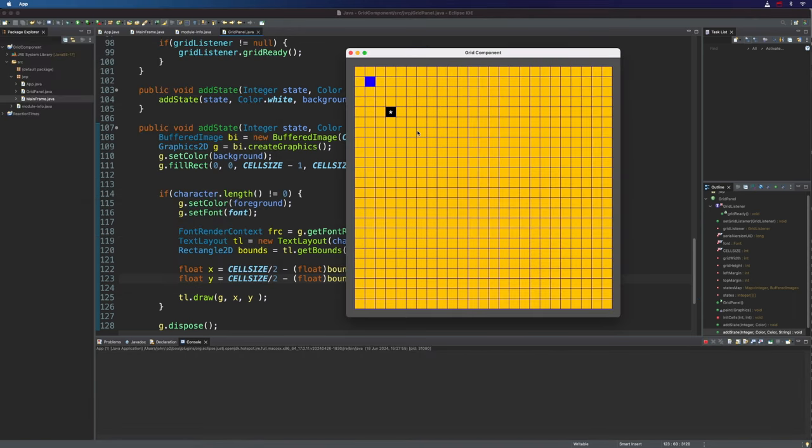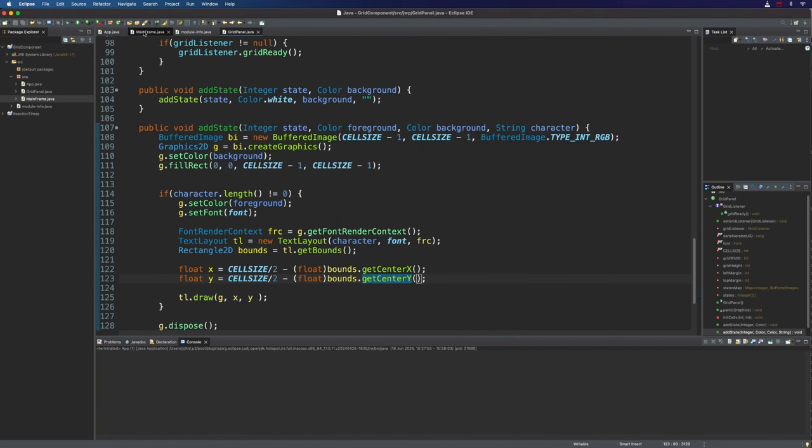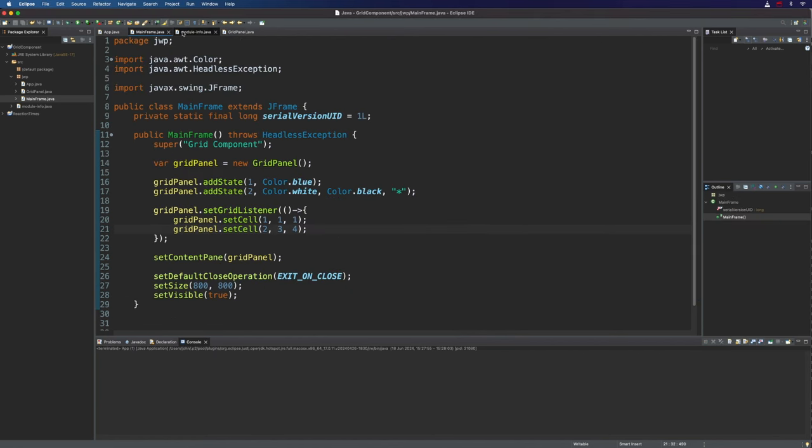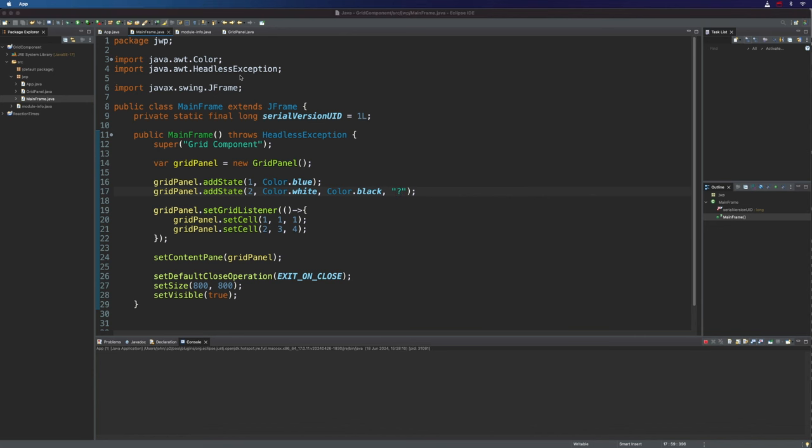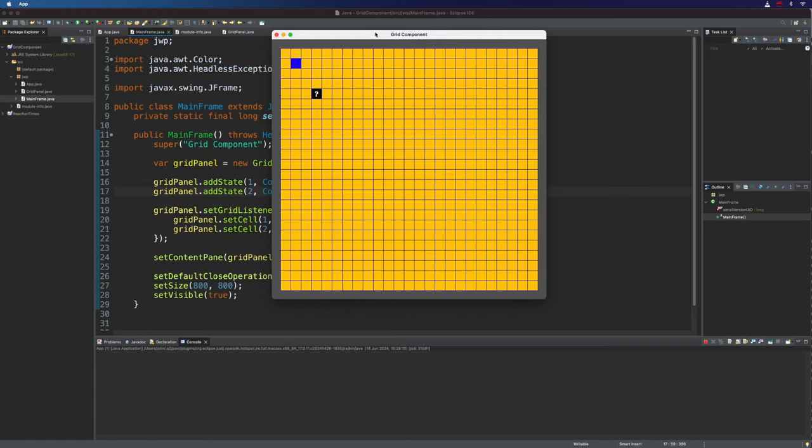We could make it bigger, and of course, it's fun to try different characters here. Let's try a question mark, for example. And if we run this, it looks pretty good, I think.